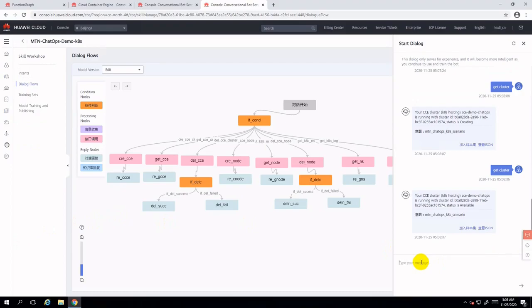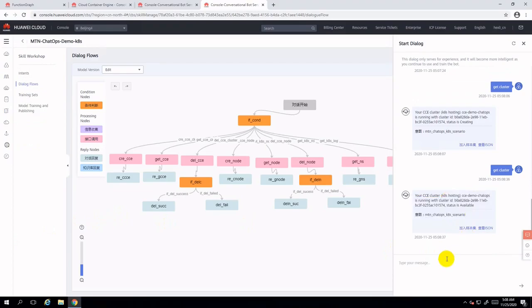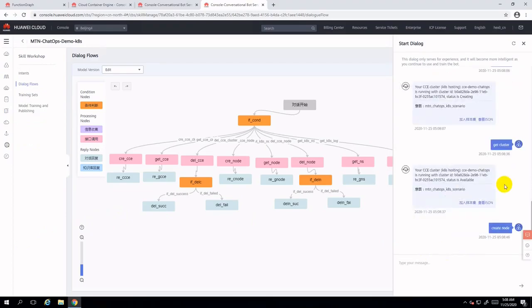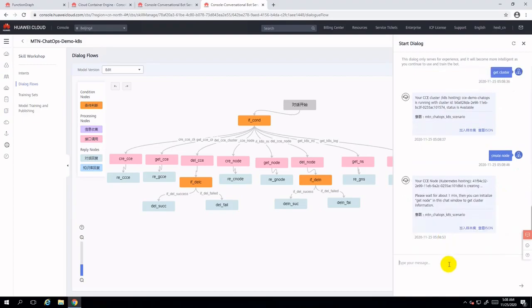Type 'get cluster' again and you will see the cluster is available and ready to use. Now let's type 'create node'. Wait a moment — the bot will reply to you and it will help you to create a node within the CCE cluster.